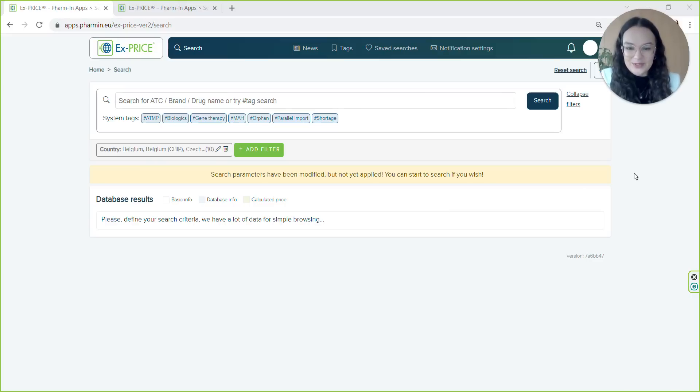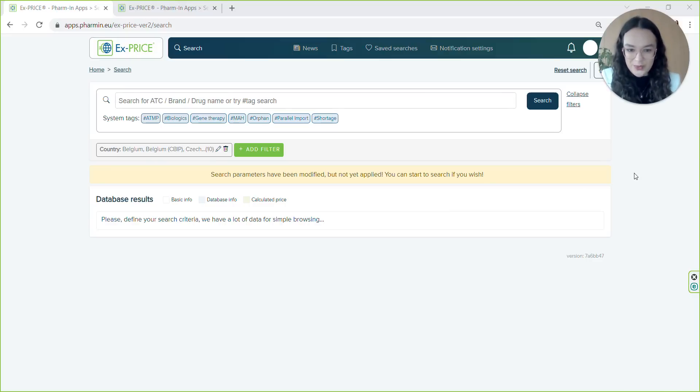The first thing you will notice is a new user-friendly interface, clear structure which supports quick orientation and intuitive creation of reports.